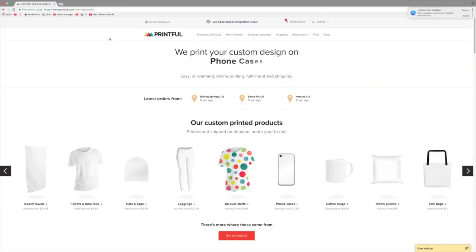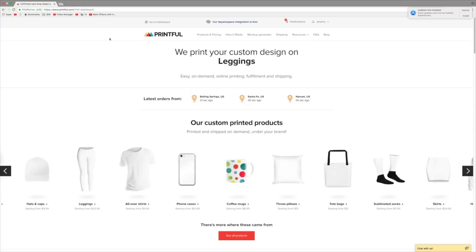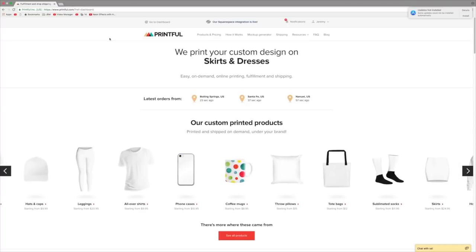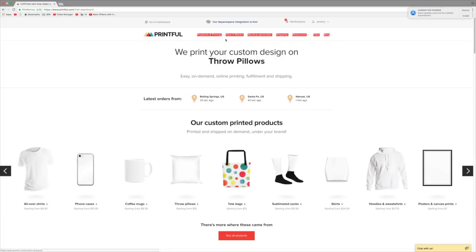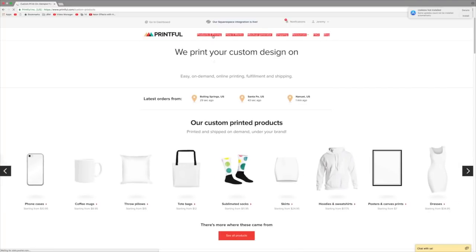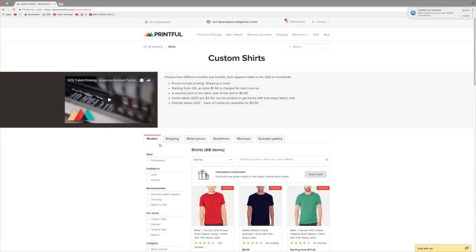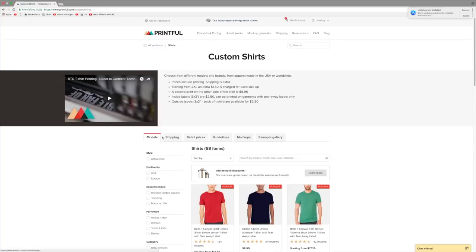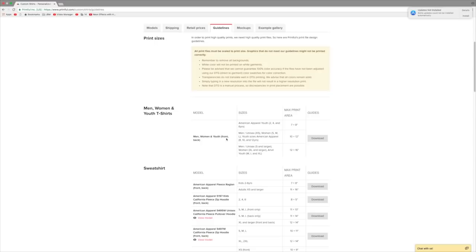The first step is to head to Printful's website at Printful.com. Once you get there, the home page should look something like this. At the top where you see the menu, click on Products and Pricing, then click on shirts or click the View button right under shirts. Once that loads, go down to this menu and click on Guidelines.